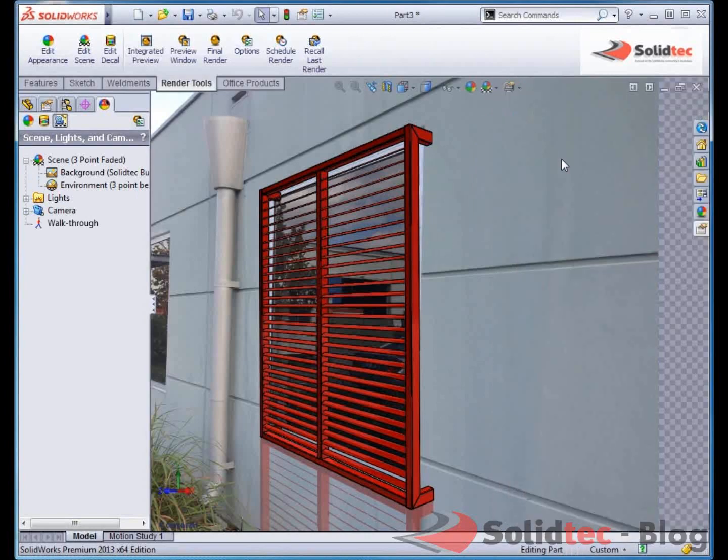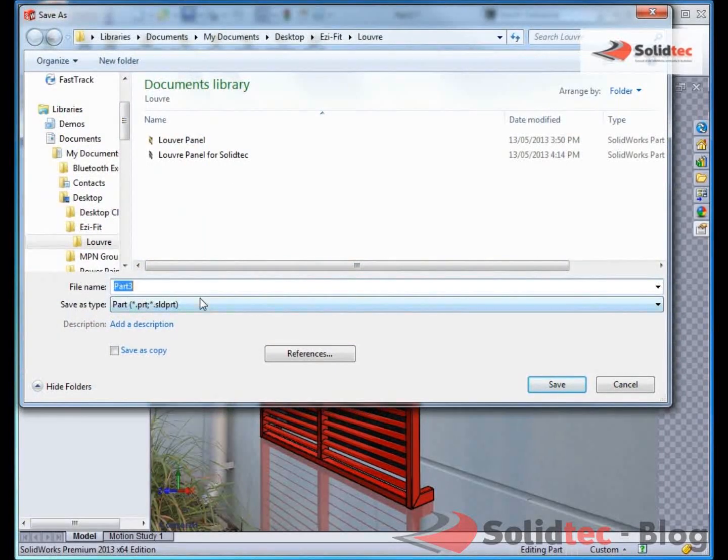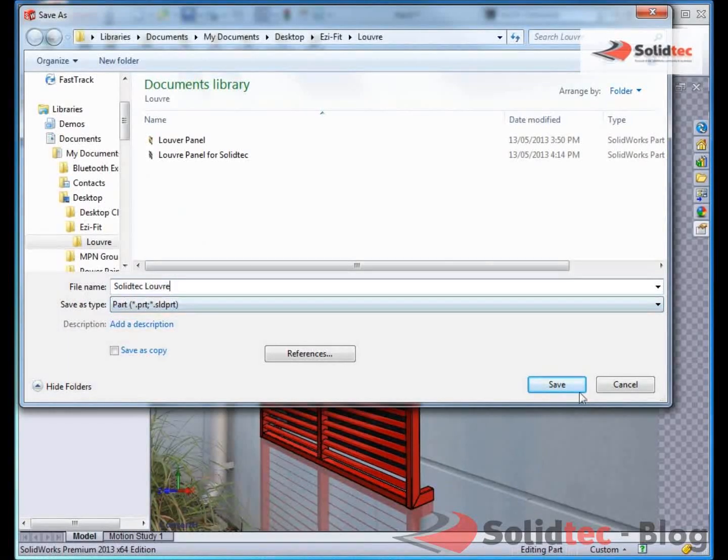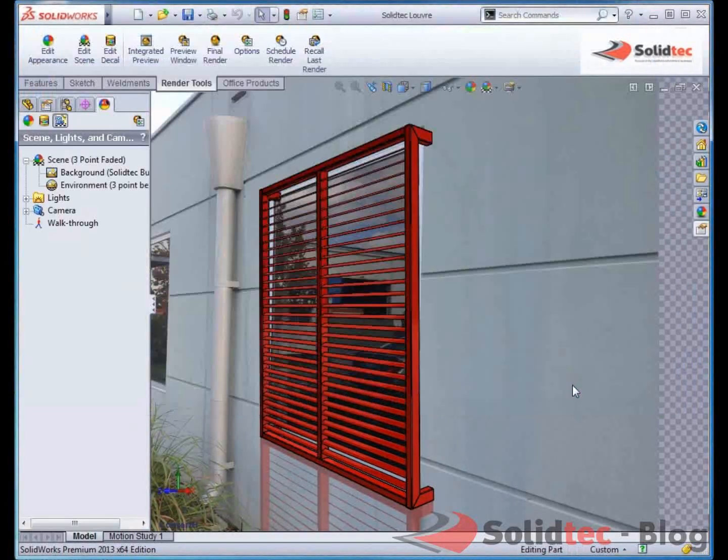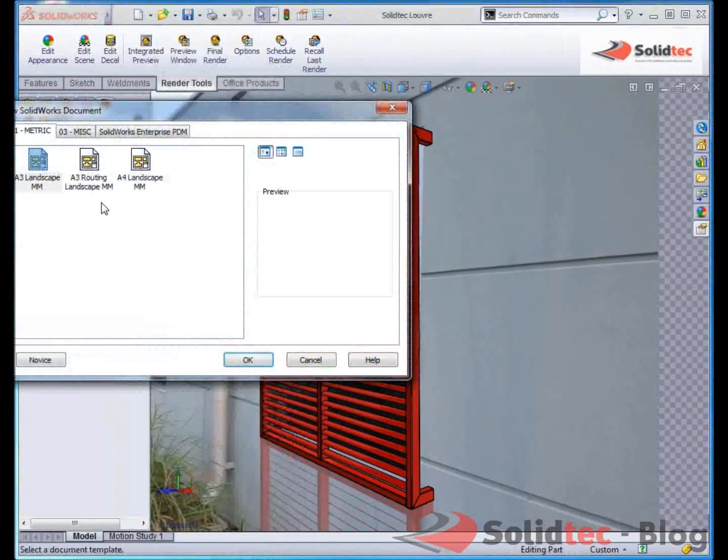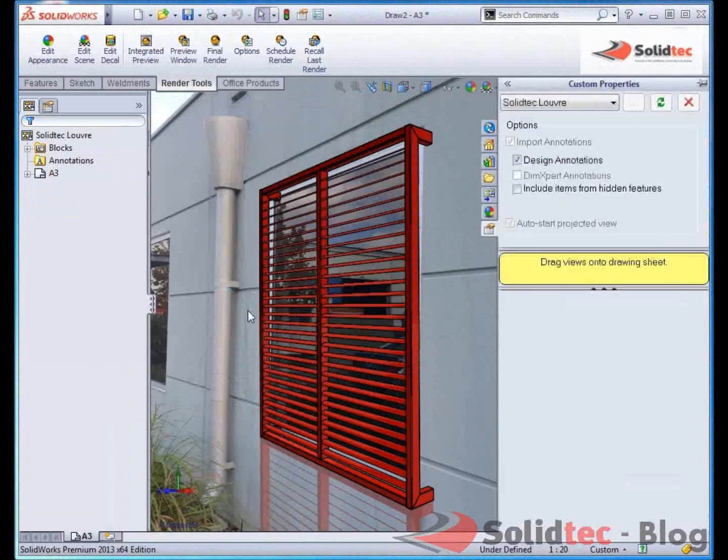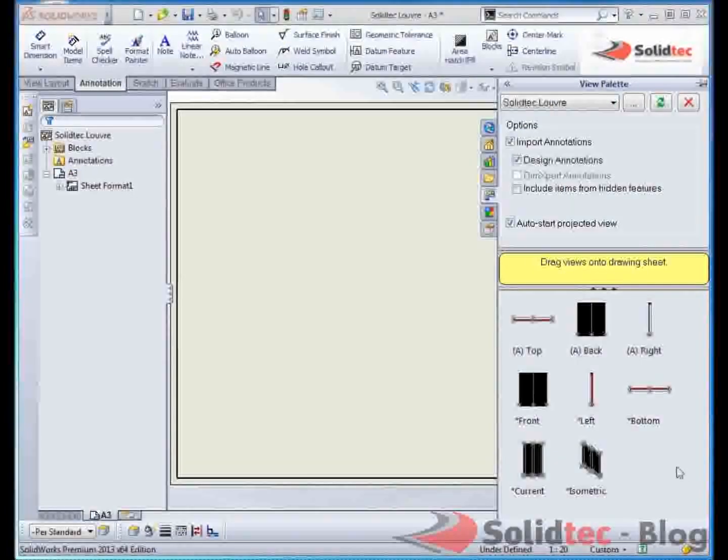So we need to create a drawing of this. I'm just going to save this part. And we'll just say Solid Tech Louvre. Save. So I quite simply now need to create a drawing. Very quick and easy process inside SolidWorks. I'll pick my A3 sheet that I want to go to.